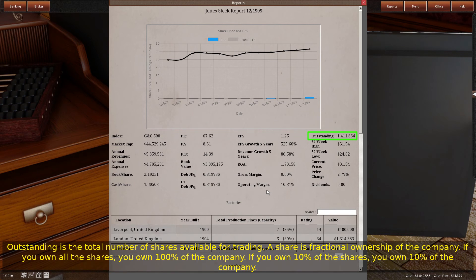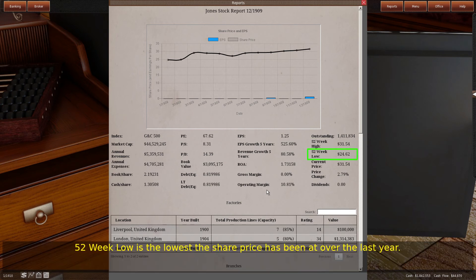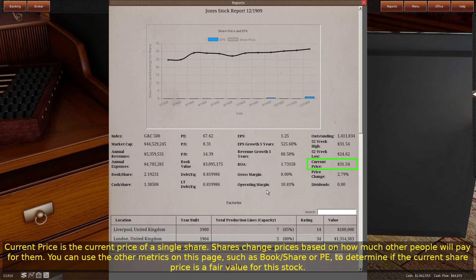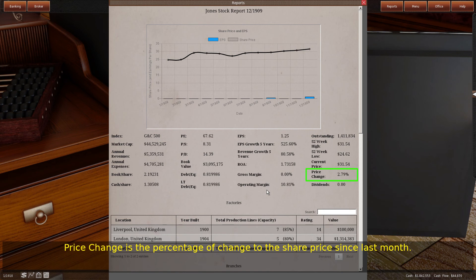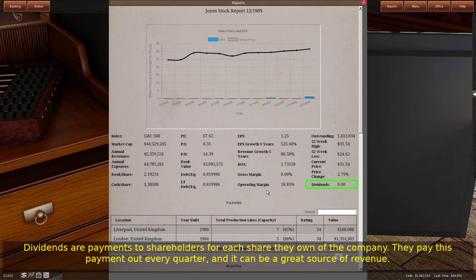Outstanding is the total number of shares available for trading. A share is fractional ownership of the company — if you own all the shares, you own 100% of the company; if you own 10% of the shares, you own 10% of the company. The 52-week high is the highest the share price has been over the last year; the 52-week low is the lowest. Current price is the current price of a single share; shares change prices based on how much other people will pay for them. You can use other metrics on this page, such as book/share or PE, to determine if the current share price is a fair value. Price change is the percentage change to the share price since last month. Dividends are payments to shareholders for each share they own, paid out every quarter, and can be a great source of revenue.